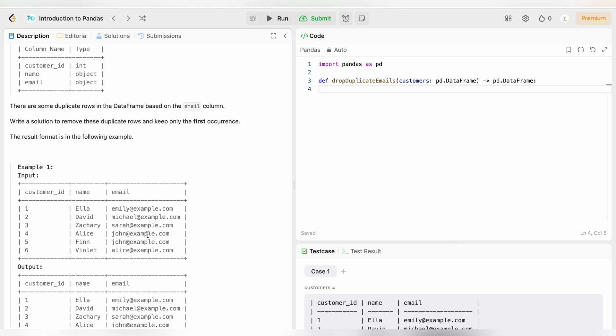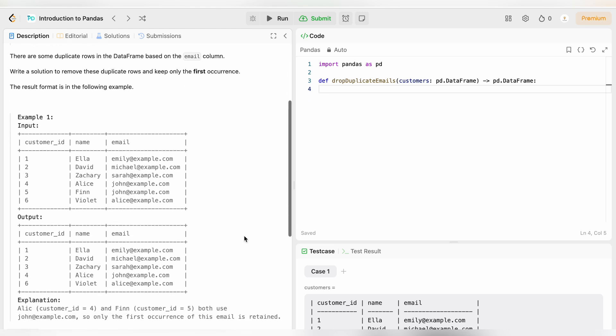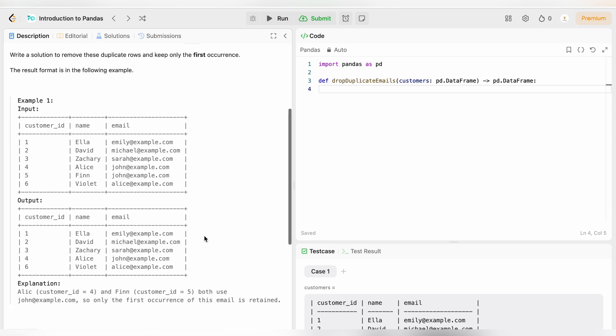Write a solution to remove these duplicate rows and keep only the first occurrence. The result set is in the following example. As you can see the output here: one, two, three, four, and six. Five has gone because we need to keep the first occurrence.